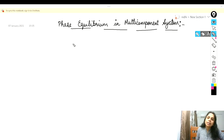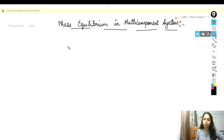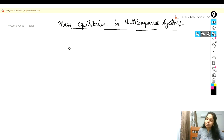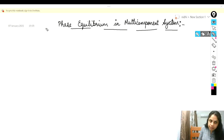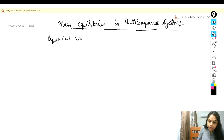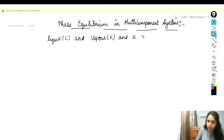Hello friends, today I am going to talk about the phase equilibrium in multi-component systems. Consider a system that does not exchange heat and mass with the surroundings and it consists of two phases: a liquid phase denoted by L and a vapor phase denoted by V, and we have two components.